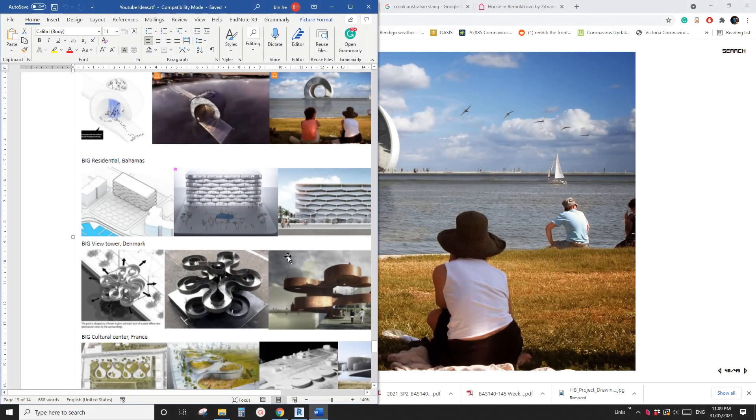Hello guys, Bing here. Today we're going to model this shape.